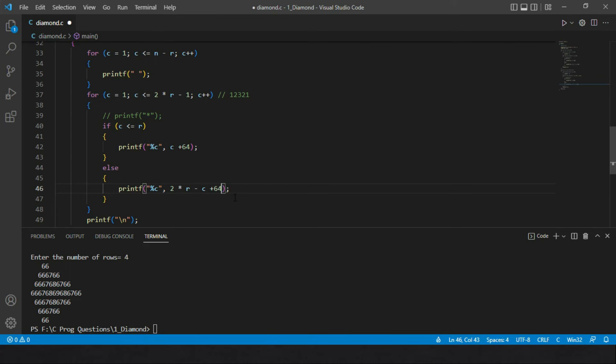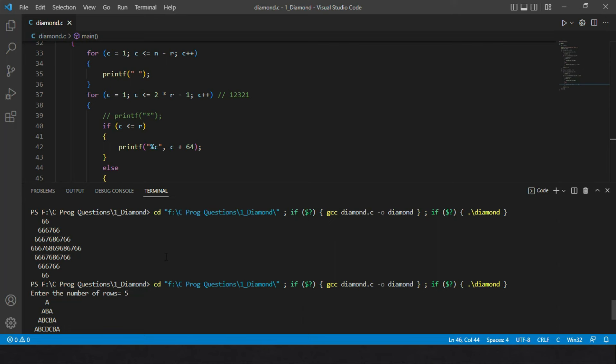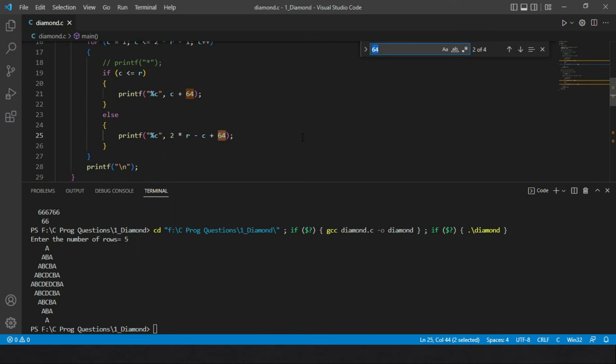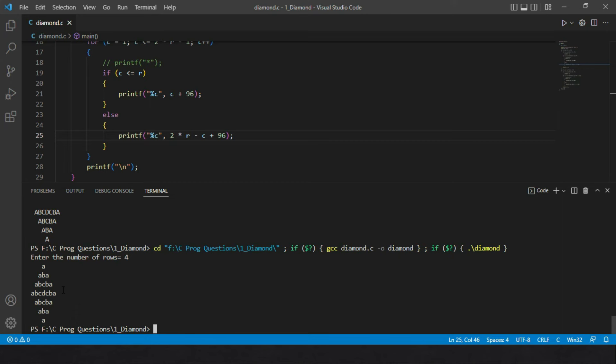Running the alphabet version prints the diamond in uppercase capital letters. To get lowercase letters instead, replace 64 with 96 at all four places. Running again for 4 rows gives the diamond in lowercase alphabets. Thank you for watching — if you have any questions about C programs, please mention them in the comment box.